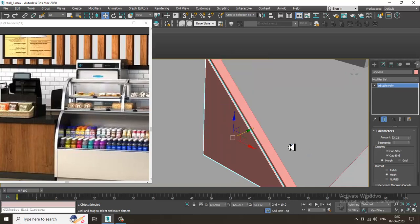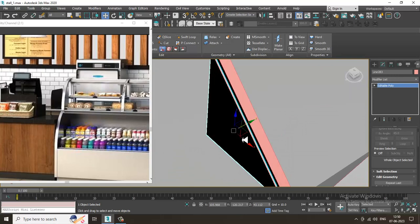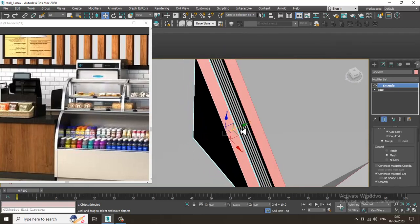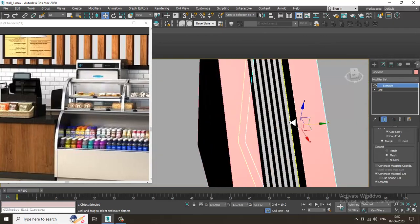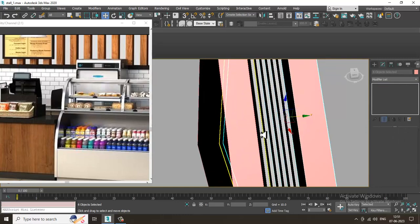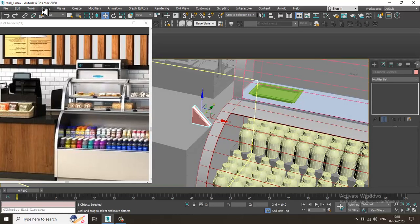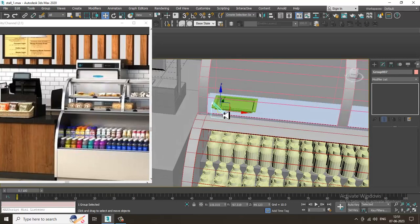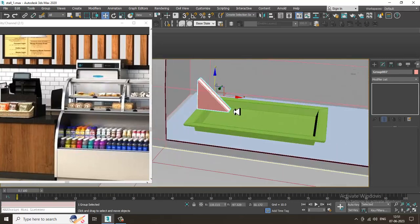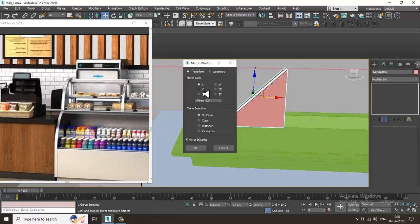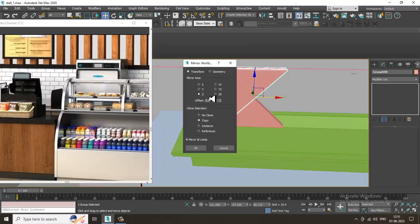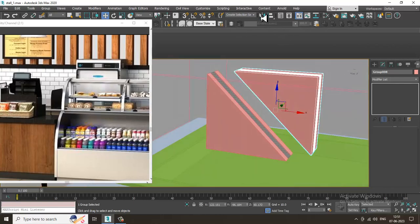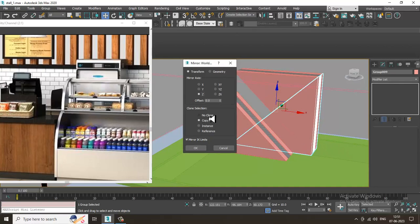Take one more copy, convert to editable poly. These are very small elements — you don't need to model them very high-poly unless you have a very close-up shot. I'll group this and shuffle it up. Now copy this in whatever axis you want, mirror it in the Z-axis, and click OK.